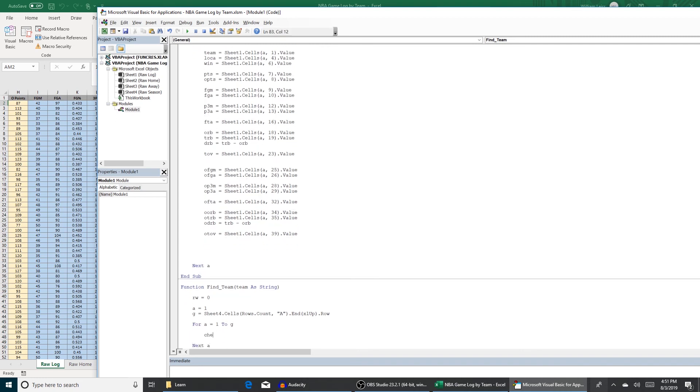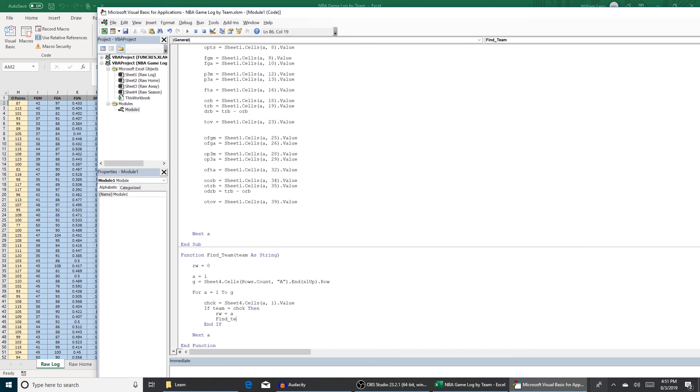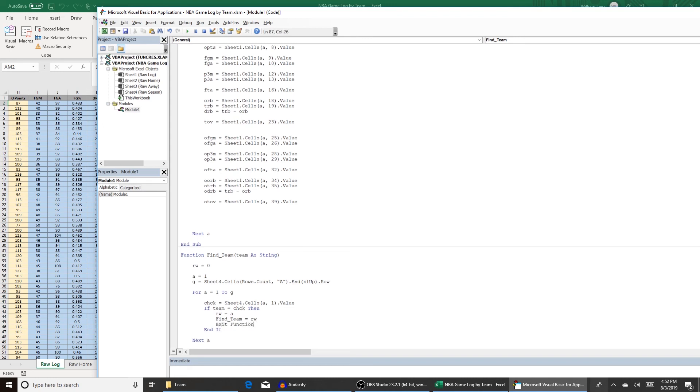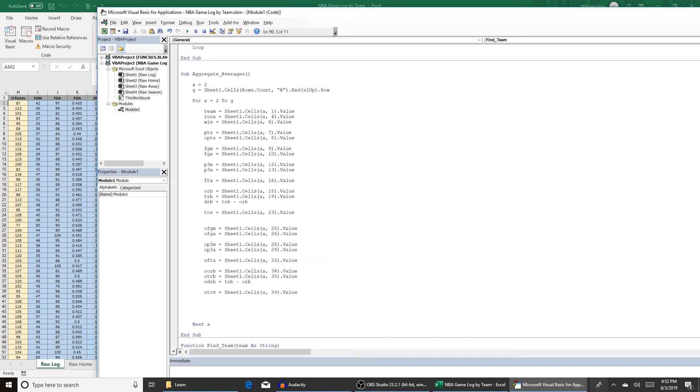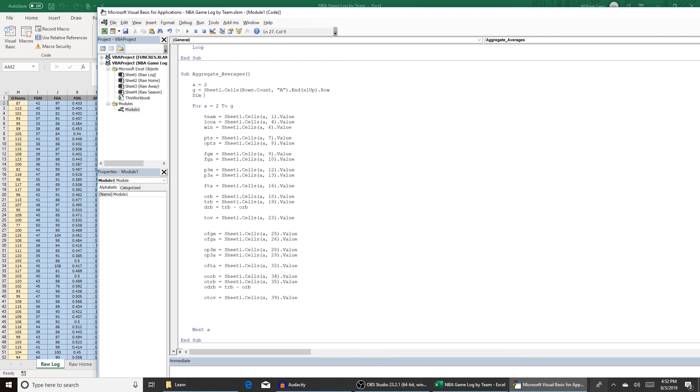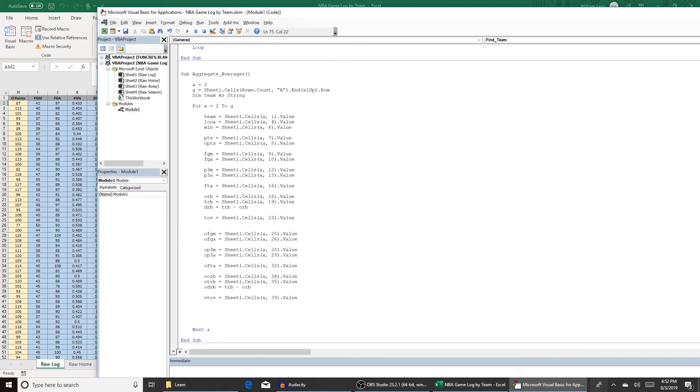And check equals sheet four dot cells A one dot value. And now we're going to do an if statement to see if that value equals the team we're trying to find, which is up here. If team equals check, then row equals a. That's the row that the team is located on. End if. And then you can do find team equals row. So you use find team right here because that's the name of the function. The result of the function find team is row. That ends the function. And then you can do exit function from there. But if nothing returns, which is the case if a team hasn't been appended yet to the sheet, we return row equals zero. It never changed. So we're going to return find team equals row. And since we're using that as a function, we want to make sure to define team as string. That way this function knows that this variable is on the same page as this variable right here. Otherwise the function won't work unless you define the variable type.